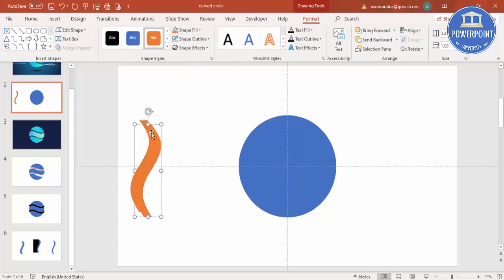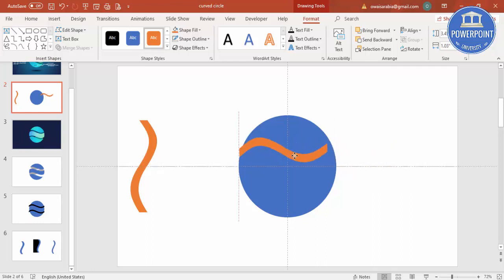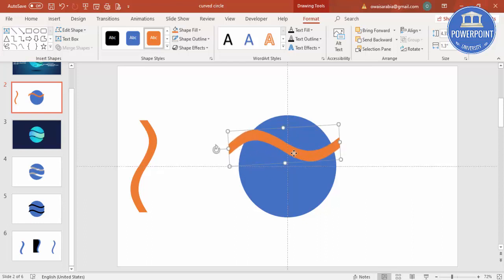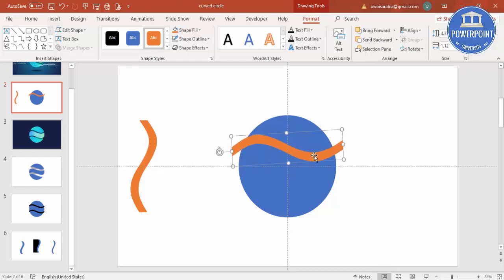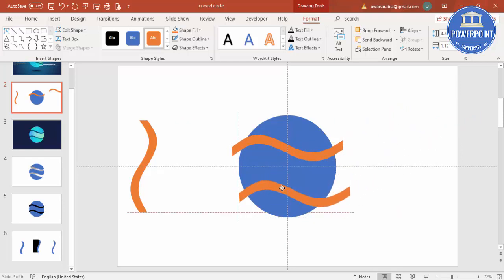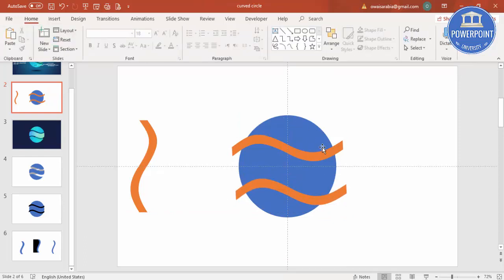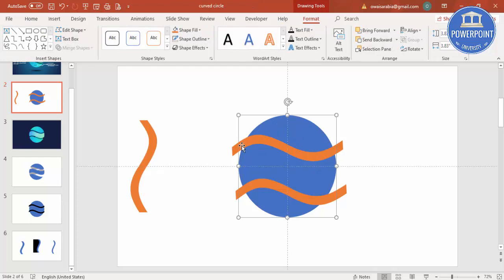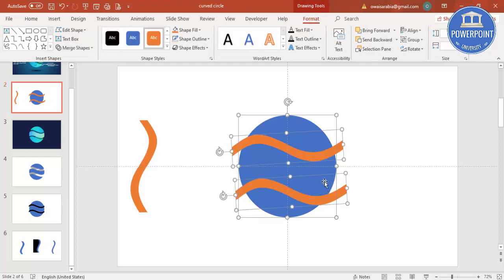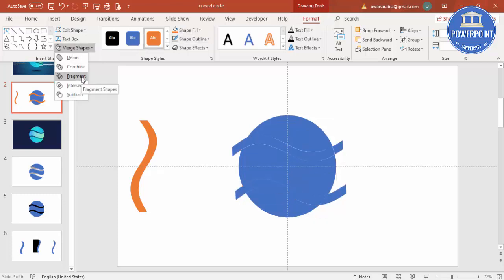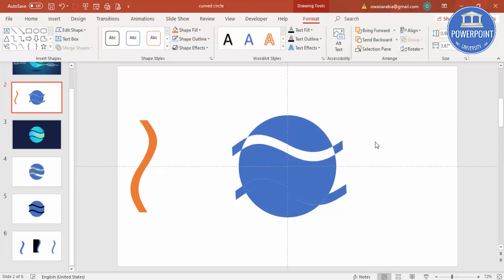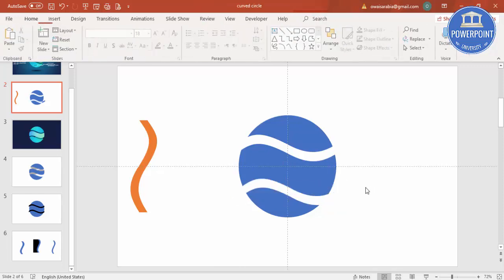Take the wave shape, change its color, press Ctrl+D to duplicate it, and use the rotate arrow to rotate the duplicate. Add one here and adjust the size. Press Ctrl+D again to add one more. Now select the circle, then hold Ctrl or Shift and select the two wave shapes. Go to Format > Merge Shapes and choose Fragment to cut the circle with the waves.